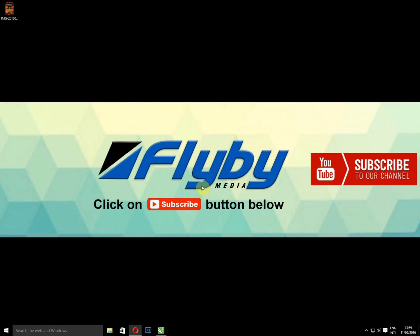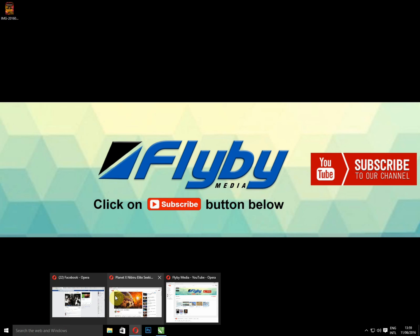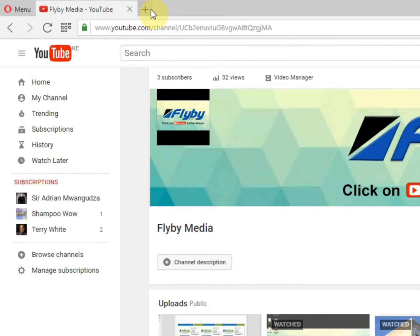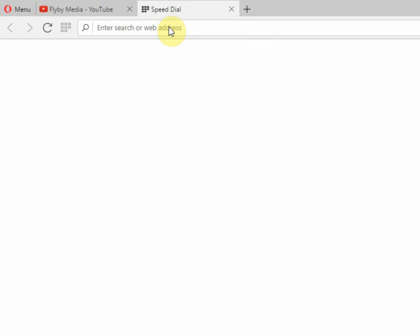Hello, welcome to Flyby Media. In today's tutorial, I'm going to show you how to download YouTube videos. Let's open our YouTube.